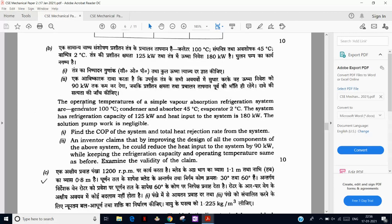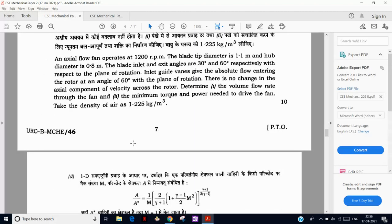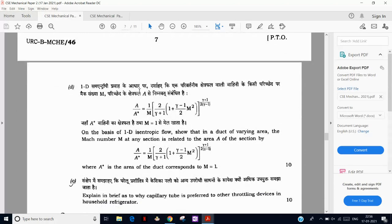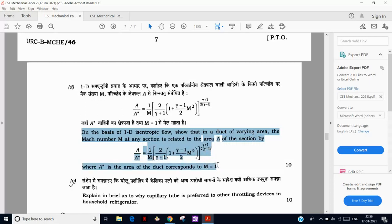Next is a simple VCR cycle question — find the COP and heat rejection ratio given all temperatures. There is also an inventor's claim of producing something better, and we have to justify whether the claim is correct or wrong. Then axial flow fan operating at the same speed, relating to axial flow compressor, and a derivation for the area ratio of incompressible flow — the basic starting derivation of fluid dynamics.